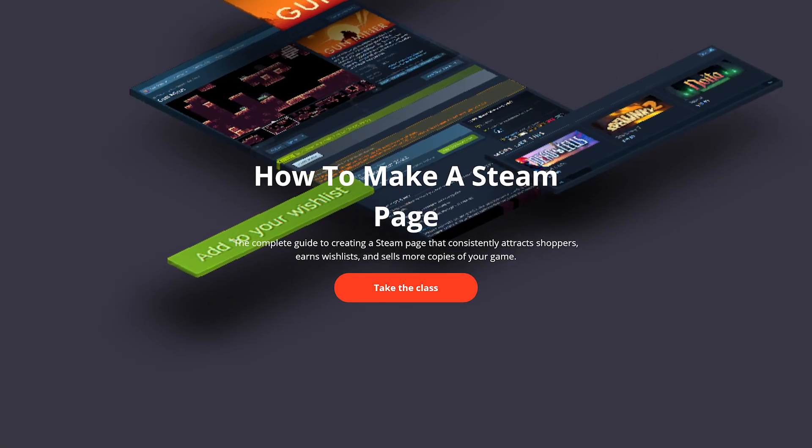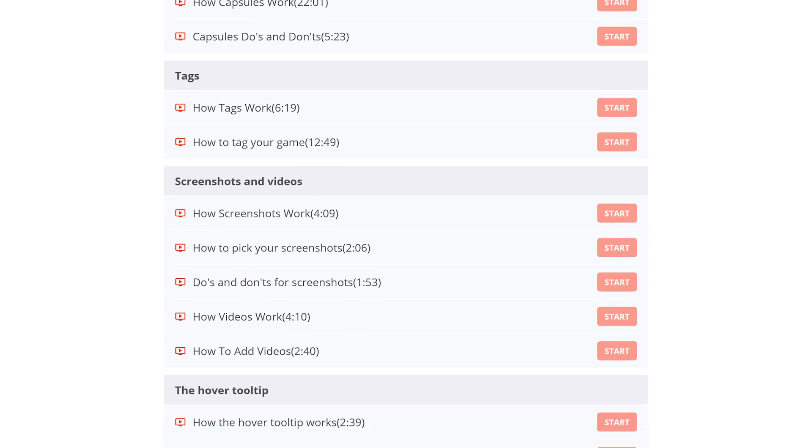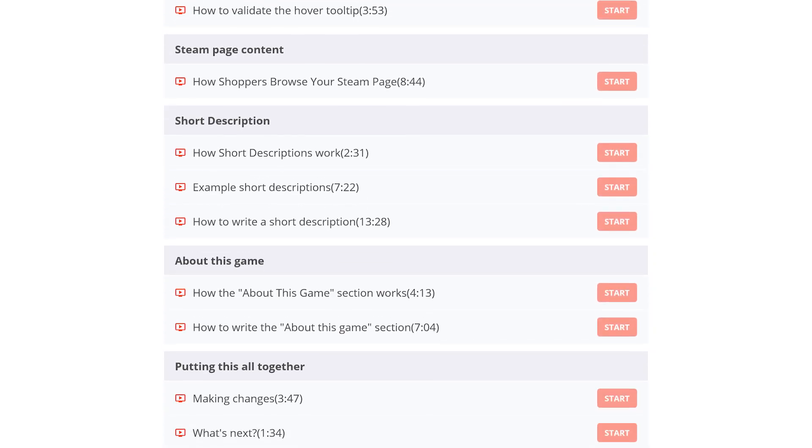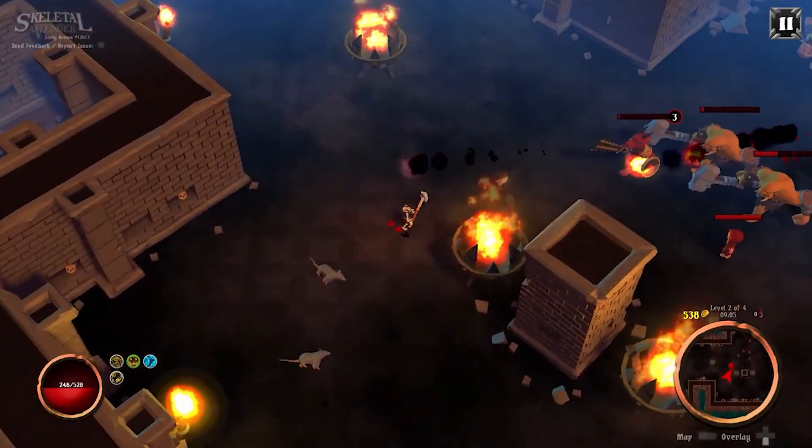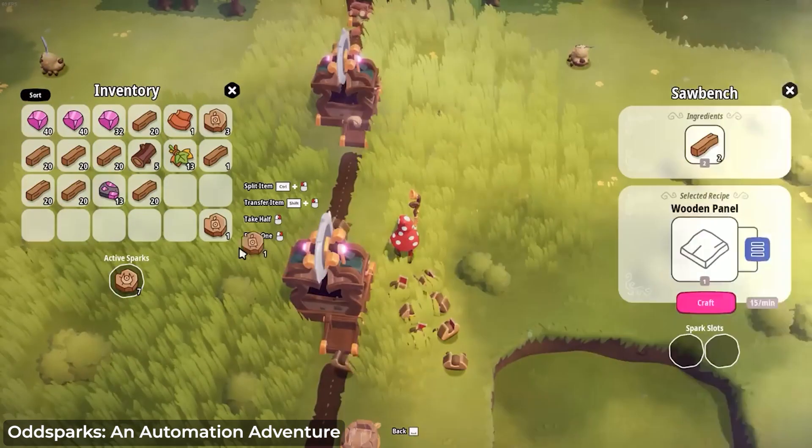A lot of these tips also come from Chris Zukowski's ultimate store page course, which is completely free — I'll link it below. The important thing is using verbs and action words. Instead of just explaining what the game is — like 'it's a third-person top-down RPG' — use verbs for what the player will be doing: crafting, adventuring, exploring, fighting, racing. Using those verbs really signals to the player what they'll actually be doing.